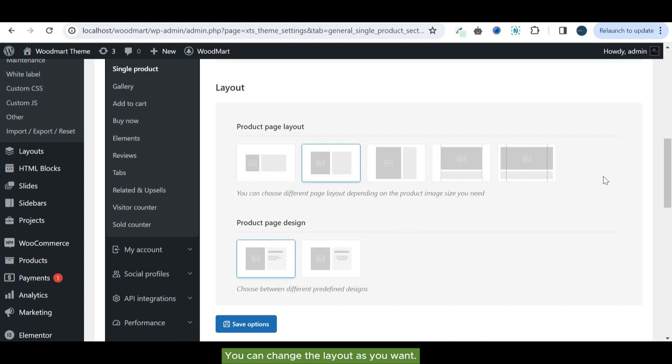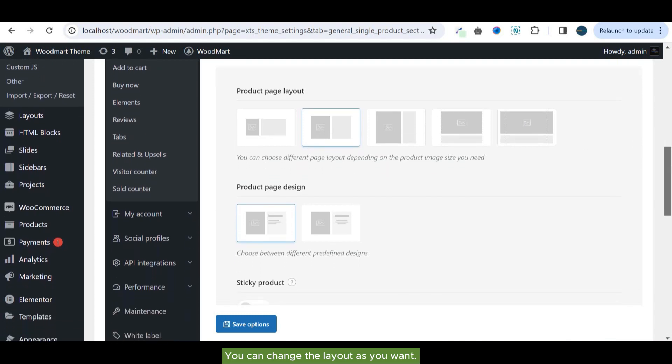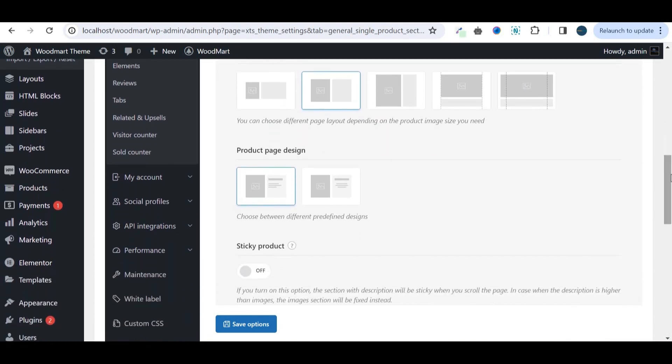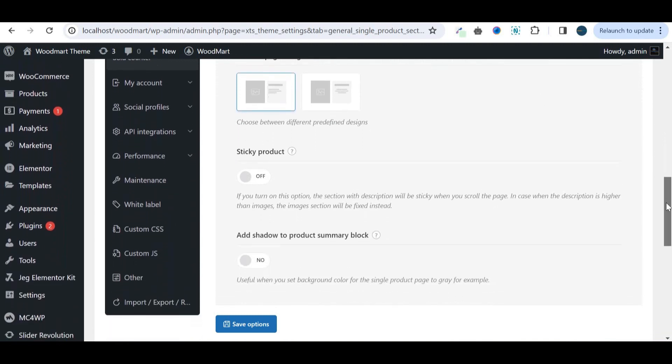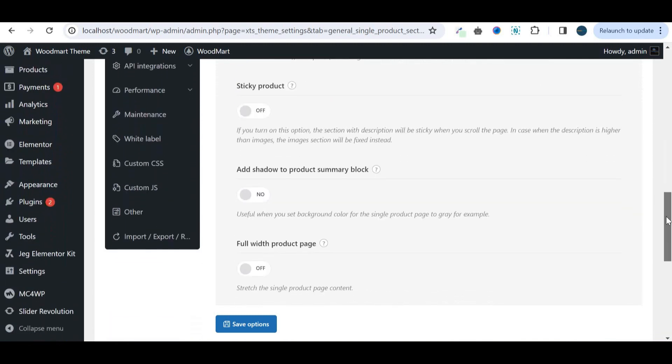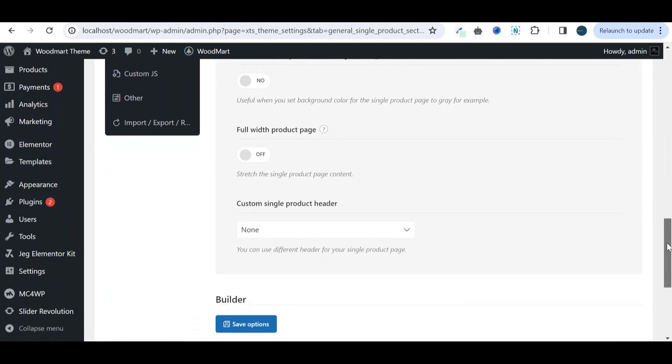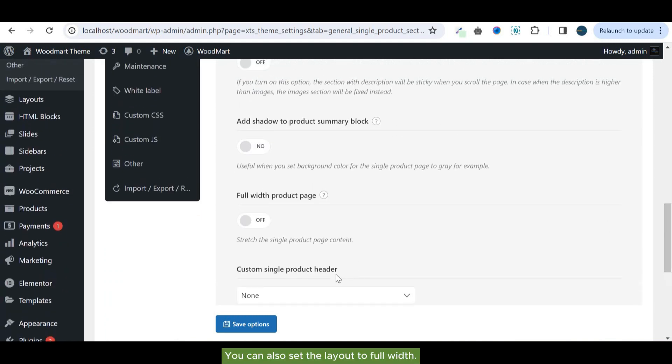You can change the layout as you want. You can also set the layout to full width.